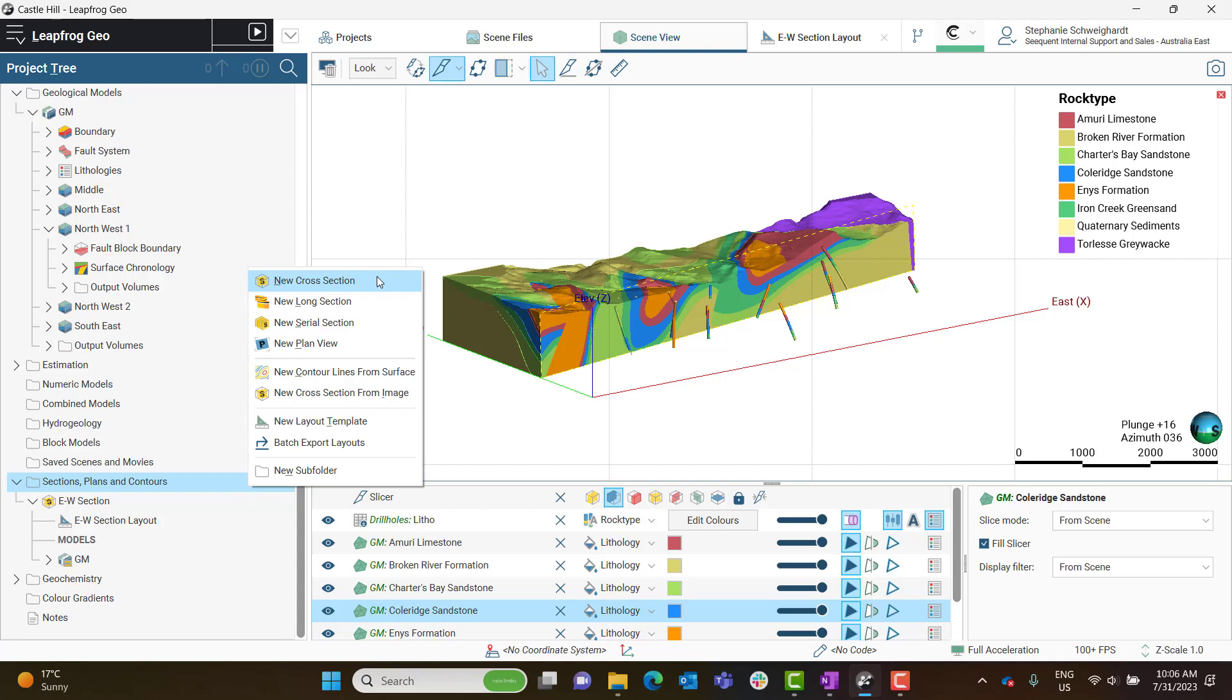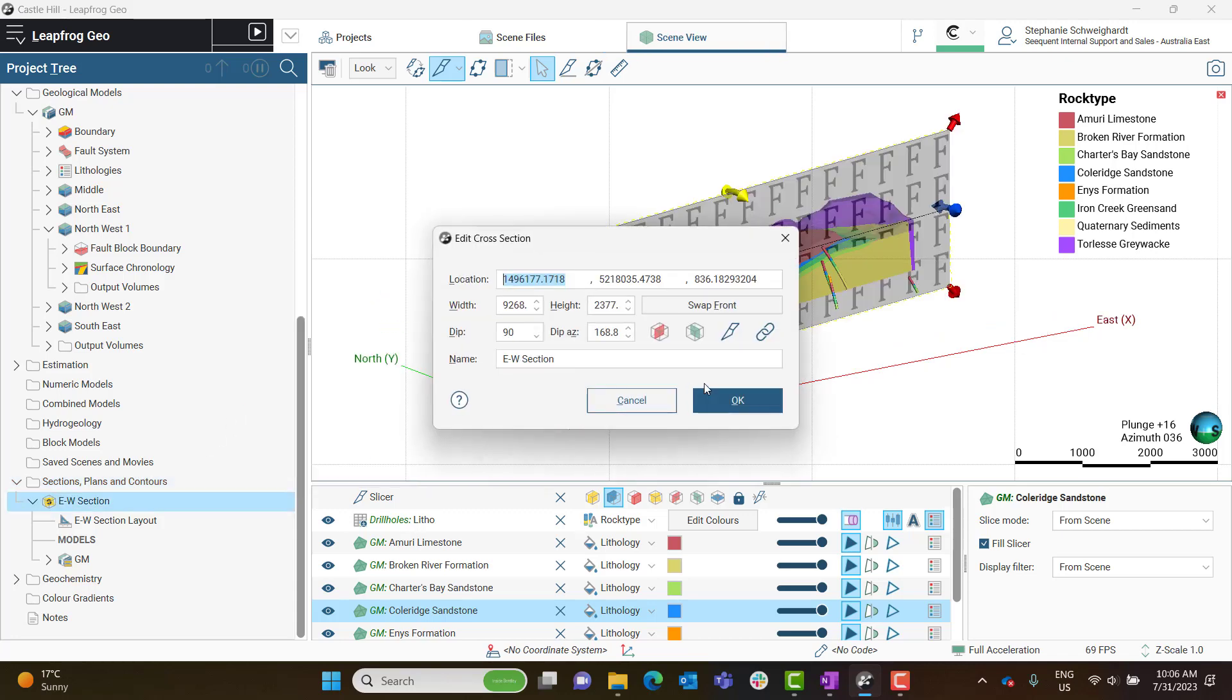Pulling up my parameters for my section, I can see more specifically what I'm creating. In order to create a strip view, you'll want to make sure that your dip is at 90 degrees. It needs to be a completely vertical section in order for this to work.